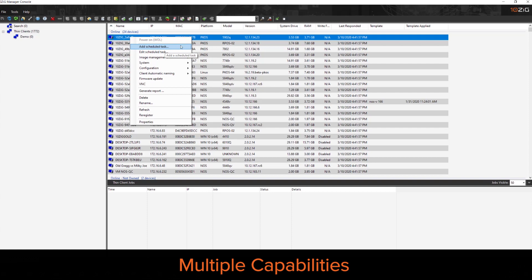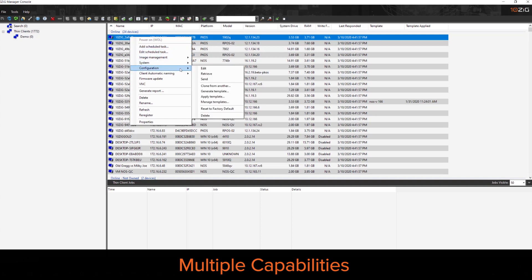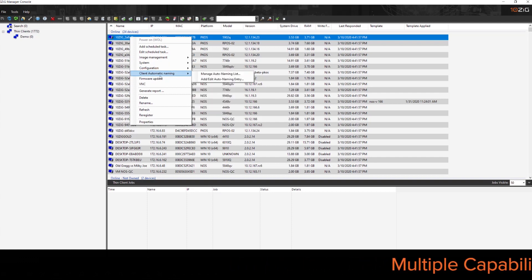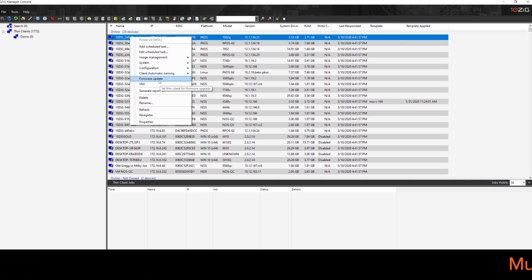So we have the ability to do the scheduled task, we have the ability to power, manage the units, we have the ability to modify the device configurations, and to build templates. We also have the ability to update the firmware, as well as shadow the devices with VNC.